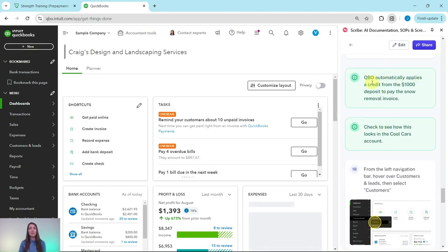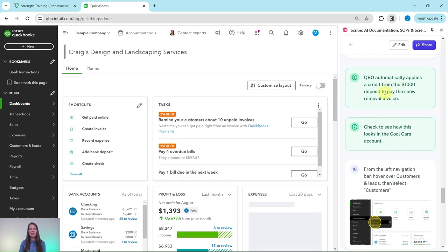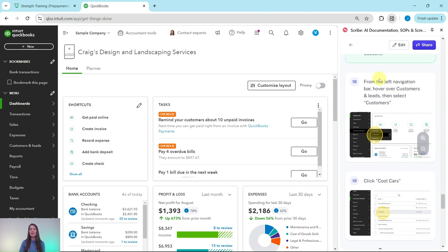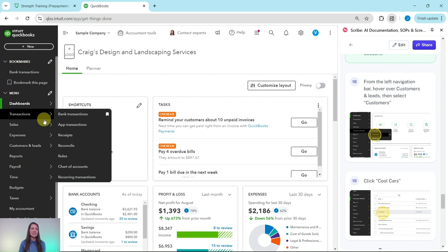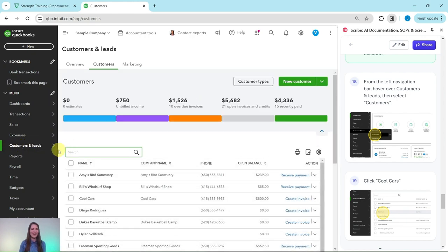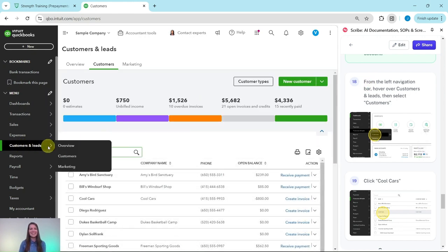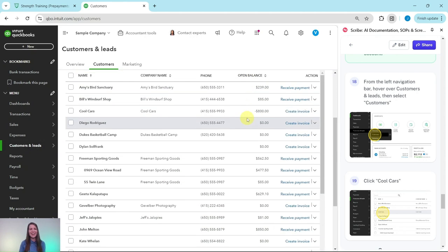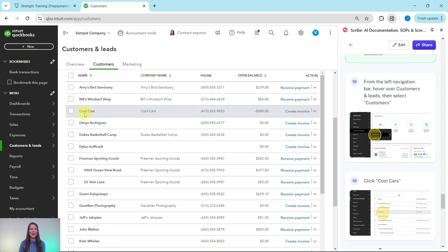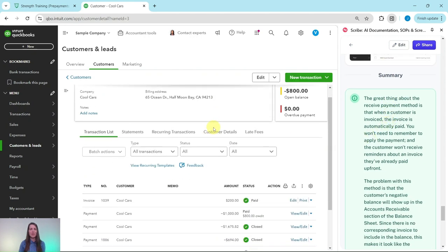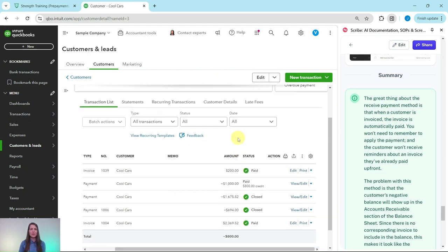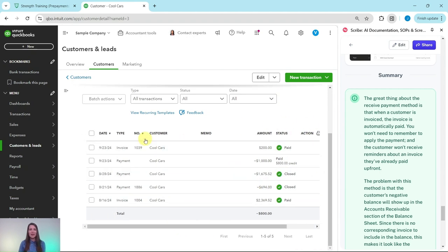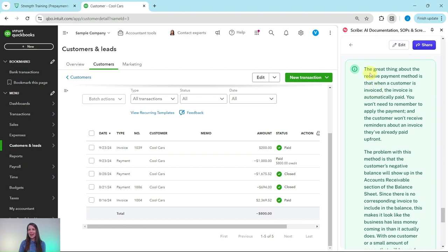Now QBO automatically applies a credit from the $1,000 deposit to pay the snow removal invoice. Let's check to see how this looks on the Cool Cars account. To get to their customer profile from the left navigation bar, we're going to hover over customers and leads and then select customers. The left navigation bar is this on the left hand side. Halfway down is customers and leads. Hover over it and then click on customers. Let's find Cool Cars and click on their profile so that we can have it appear for us. Here we'll see their information and then all of their transactions. Let's take a closer look at it.